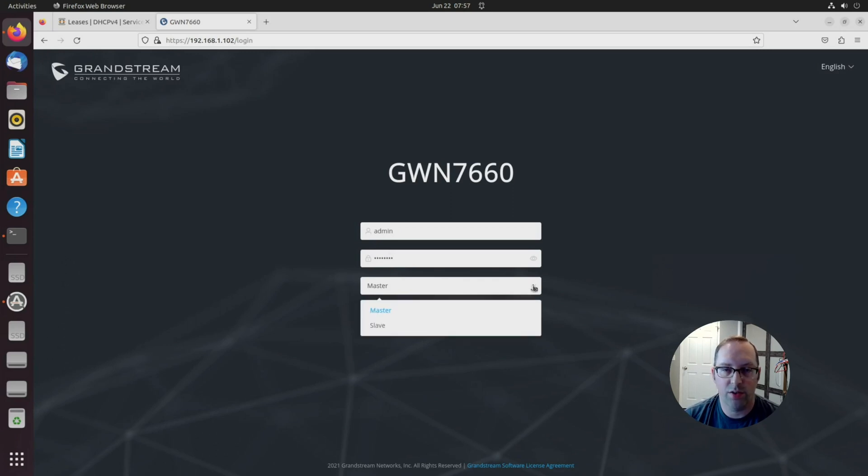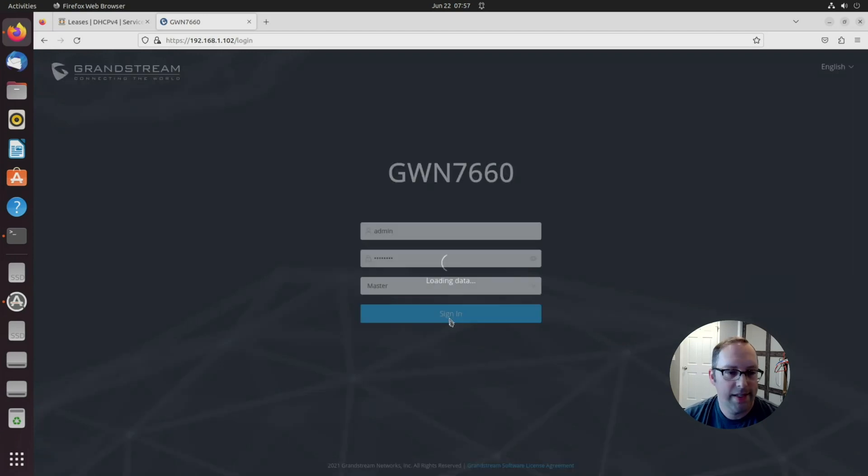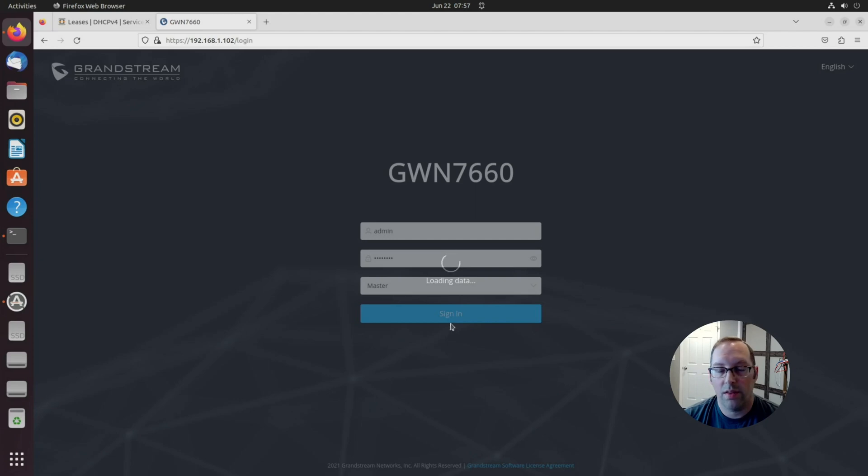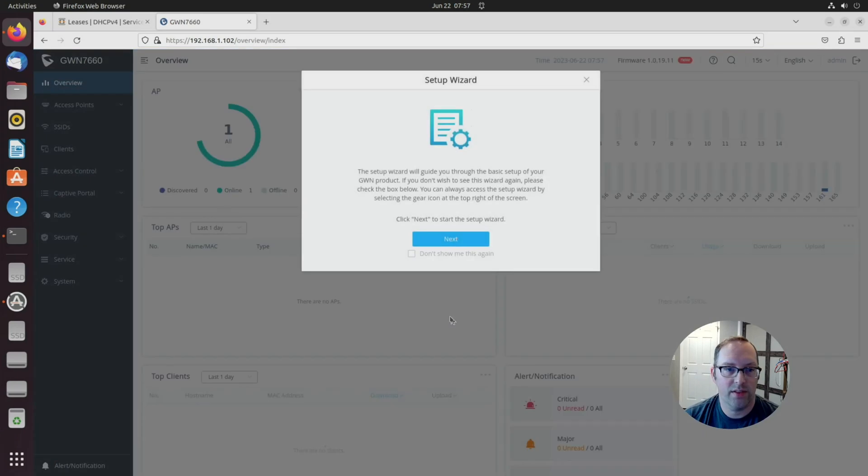As you can see, you can do master-slave. They use that kind of old-school terminology. When you sign in, it's going to prompt for a setup wizard because it knows that it's a new device here. It's gotten us to the setup wizard.